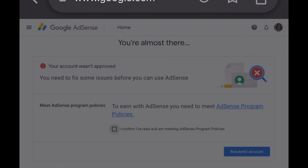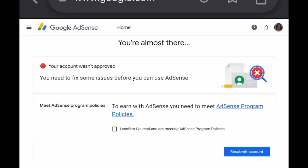It hit me — I had already received this exact same message when I first linked my website to Google AdSense. Because I recognized it, I knew I could not simply resubmit the request; it would still come back rejected. It wasn't approved.